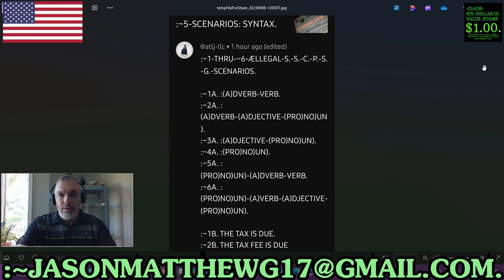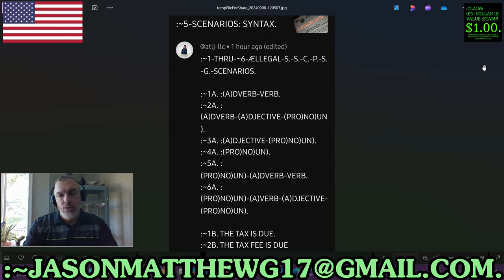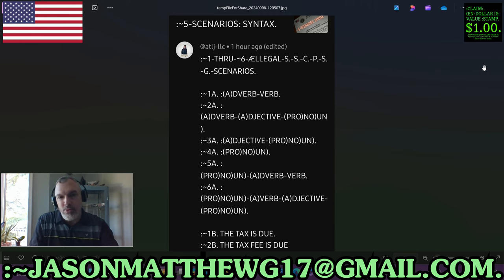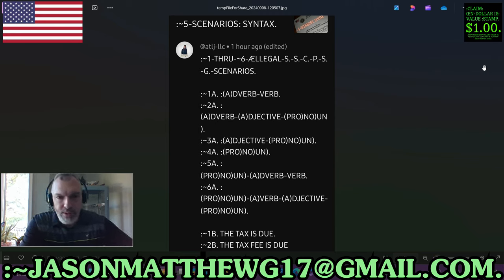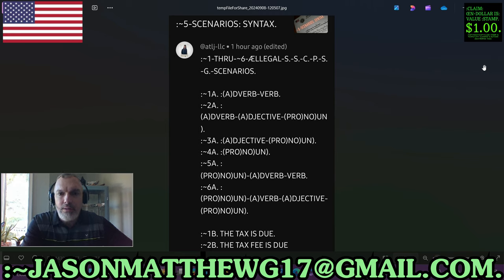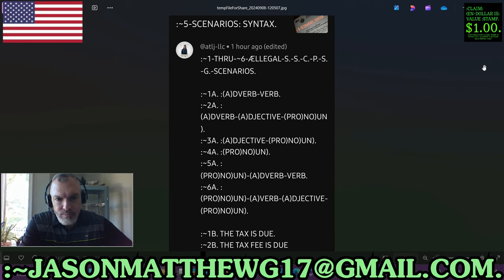Let's get right to it. Sometimes I receive comments like this from folks who usually don't credential themselves. What do you think a beginner would get from something like this? Would they be able to cognize this? I'm looking at it right now and I have a few questions. The first bit is colon tilde 1 hyphen THRU hyphen tilde 6 hyphen, then a digraph AE, then SSCPS as an abbreviation for scenarios.